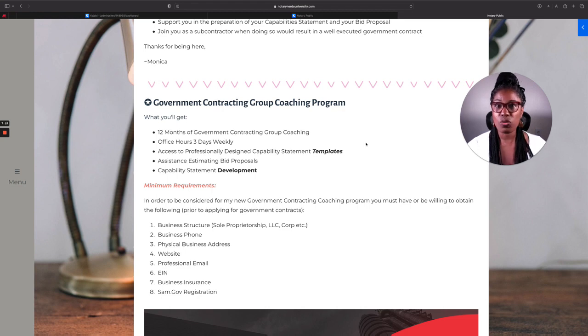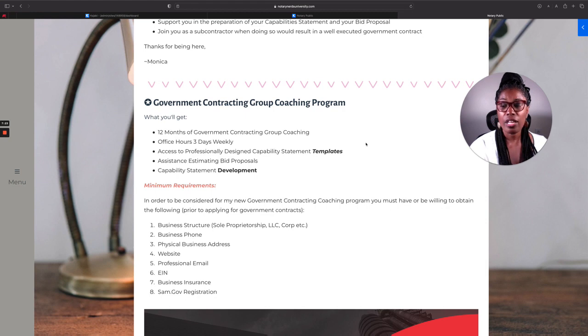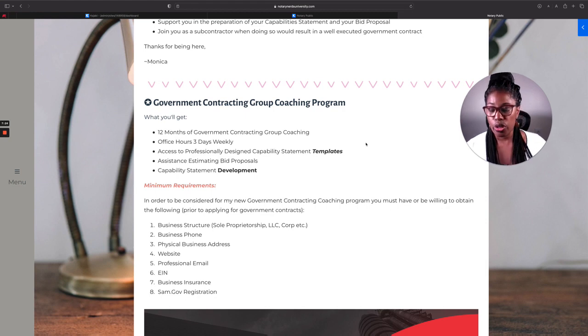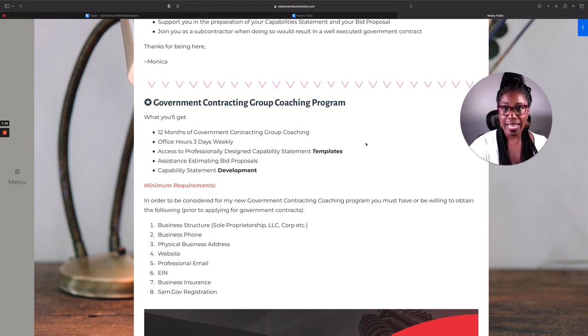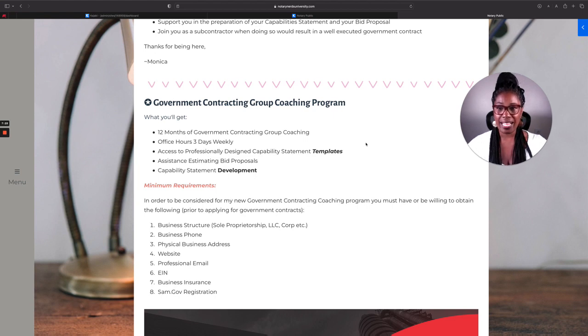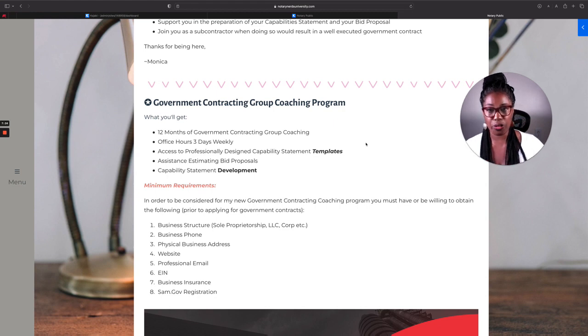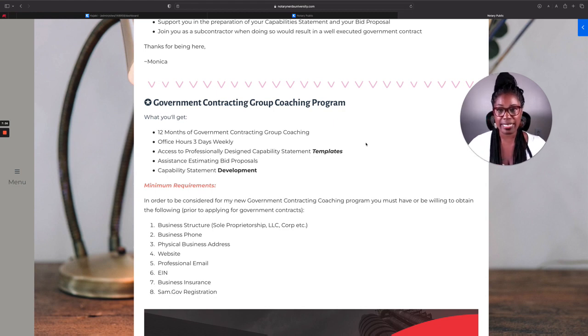This is what this government contracting group coaching program is about. Those who are in this group coaching program will get access to me when it comes to applying for the government contracts, capability statement development.